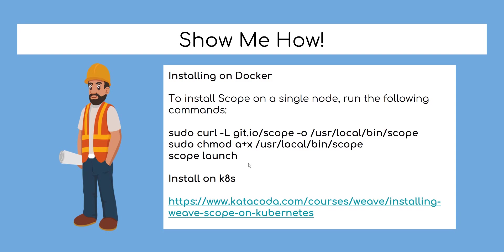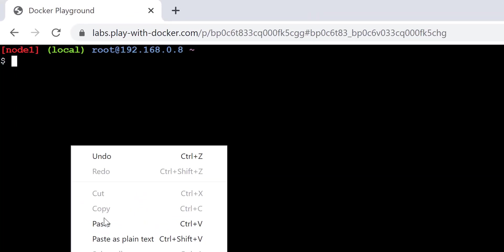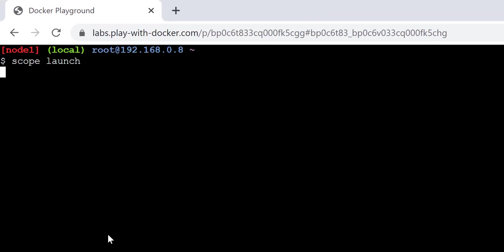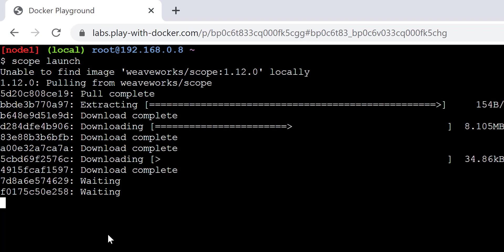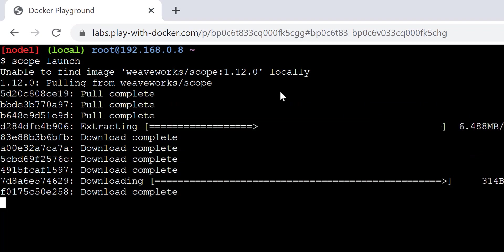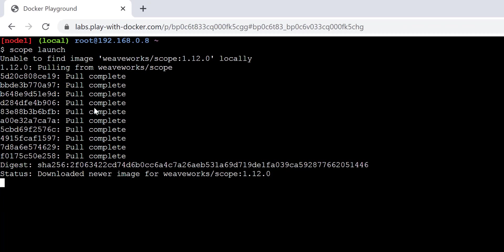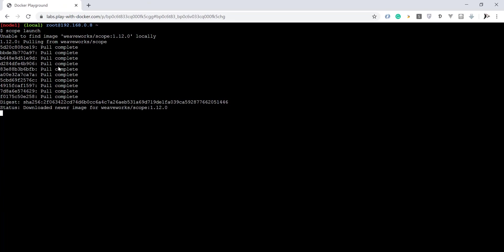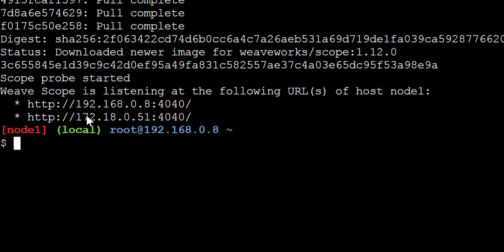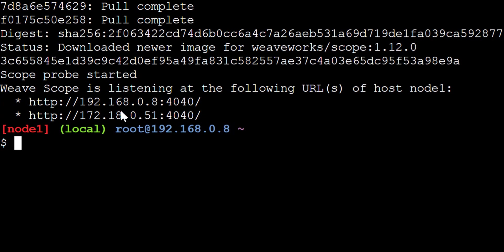Now launch Weave Scope on Docker by running the following command. You can now access Weave Scope application through port 4040.